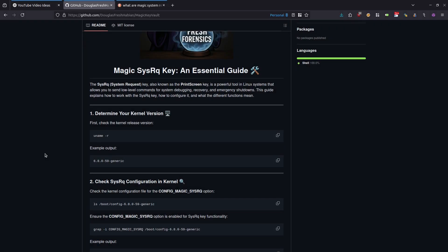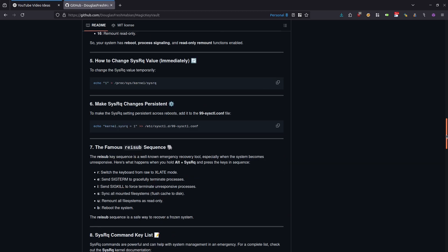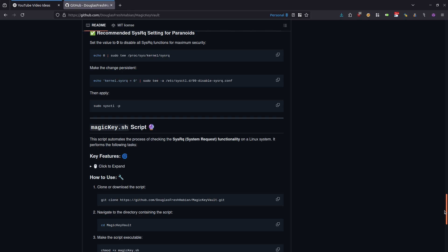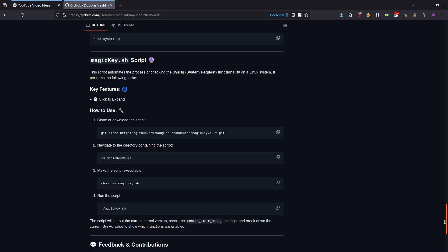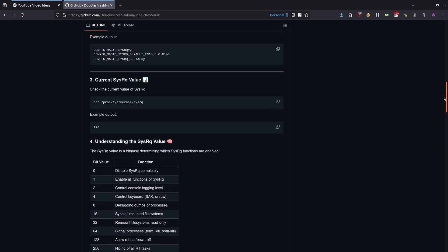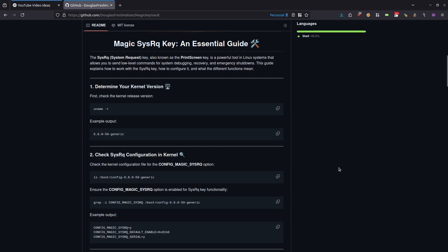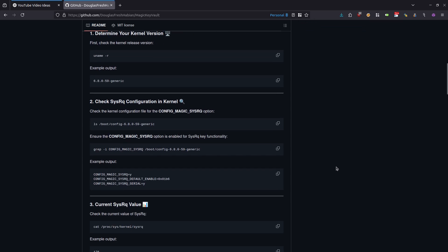Let's first talk about system request keys, or the system request key, also known as the print screen key. This is a powerful tool available on Linux systems that allows you to send low-level commands for system debugging, recovery, and emergency shutdowns. This guide basically explains how to work with the system request key, how to configure it, and what the different functions mean. I have made this incredibly easy for everyone. On my GitHub page, I walk you through all of the commands step-by-step, what they actually mean, and you can essentially just copy and paste each command into the terminal if you want. But to get a better understanding of what's actually happening, I do suggest that your first time doing this, you go through the process manually.